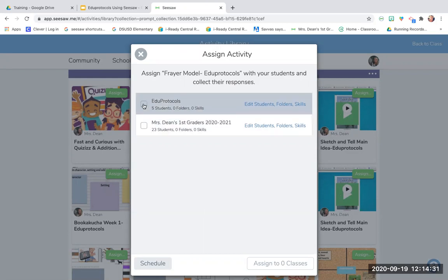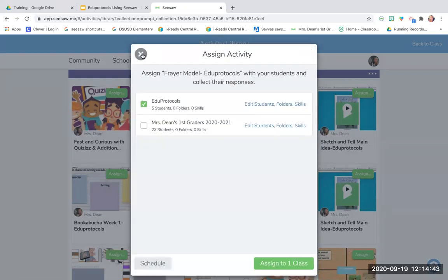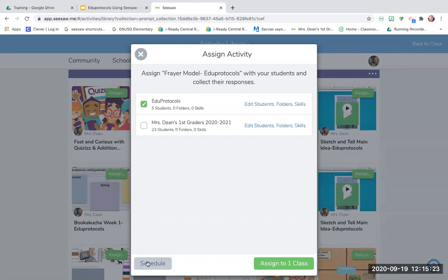I can assign to multiple classes at once or one class at a time. I can also edit which students get it. A paid feature is Schedule — this is worth it, honestly. I want my assignments to post at a very certain time. My class starts at 8:30, so I post assignments for 8:40 so kids can't get on too early. The schedule feature is really nice. Plus, I can schedule all the assignments for the whole week on Sunday and not have to think about it for the rest of the week. If you can get the paid version, scheduling saves your life.